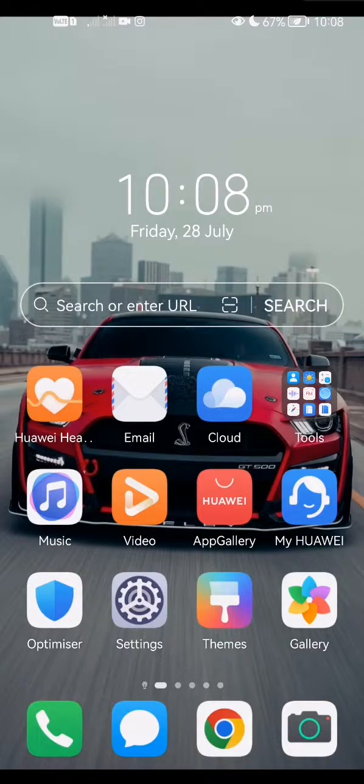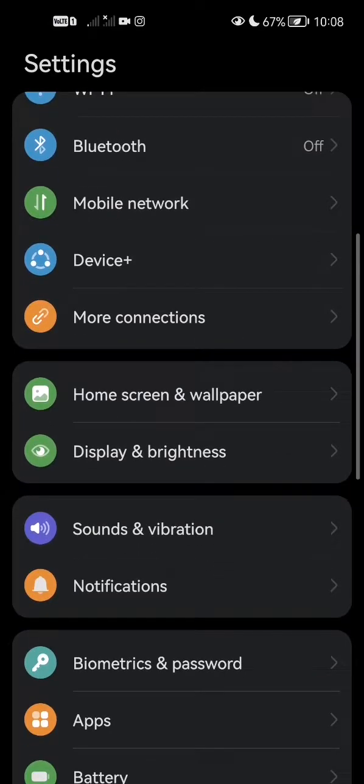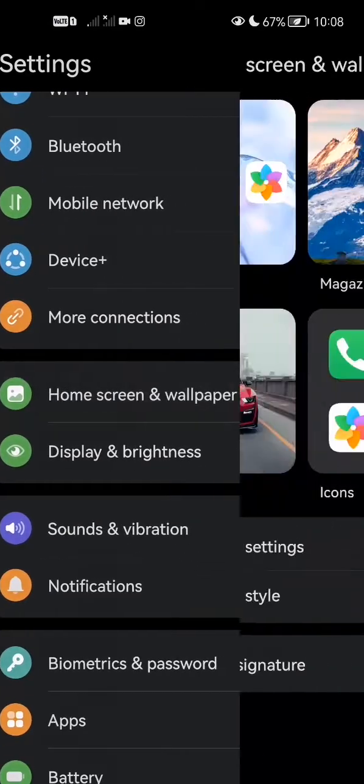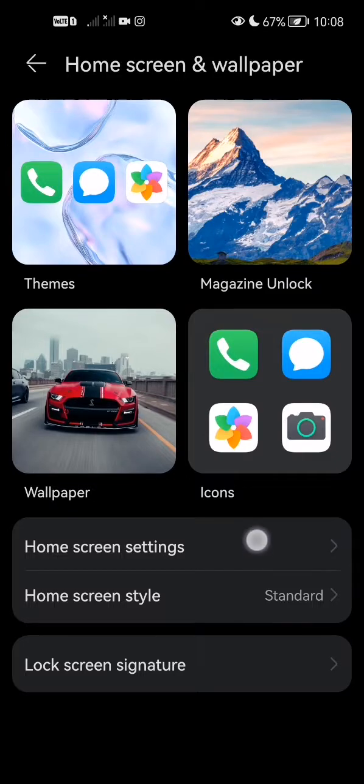what you're going to want to do is open up your settings and scroll down to home screen and wallpaper. Once you're here, make sure you don't actually click on icon,